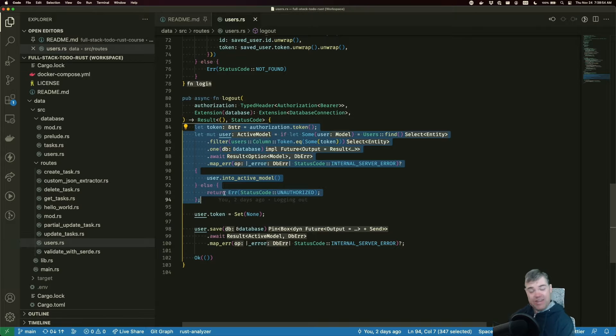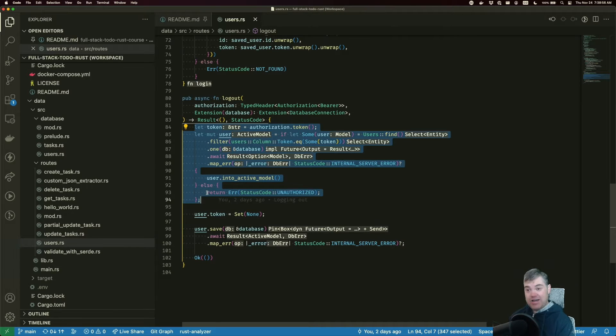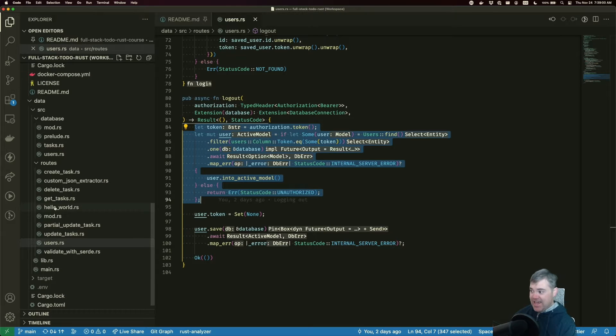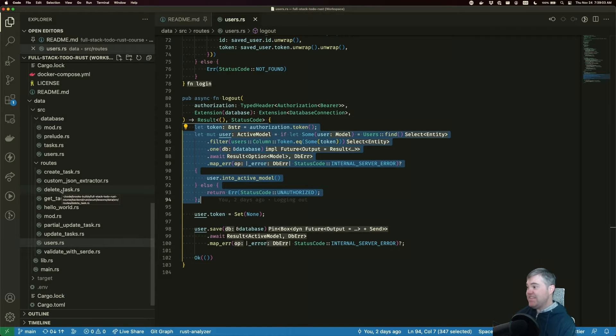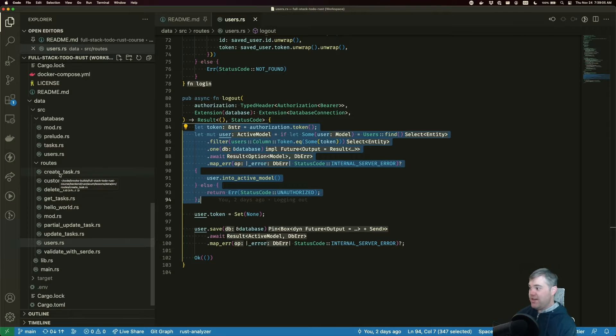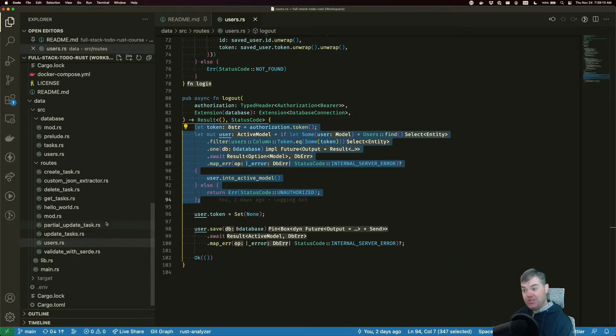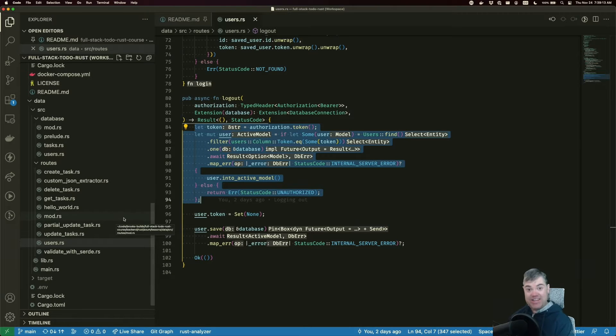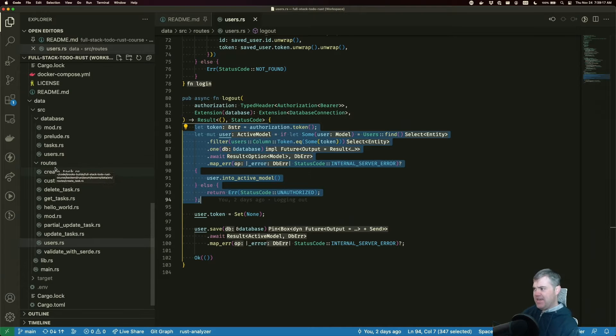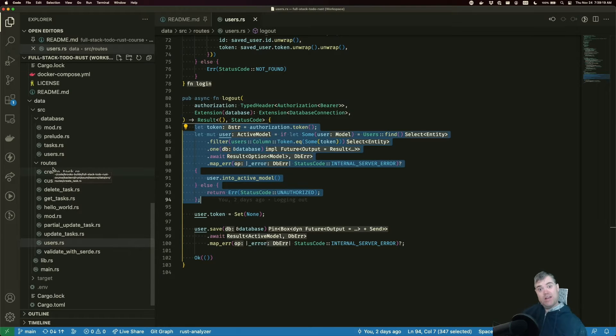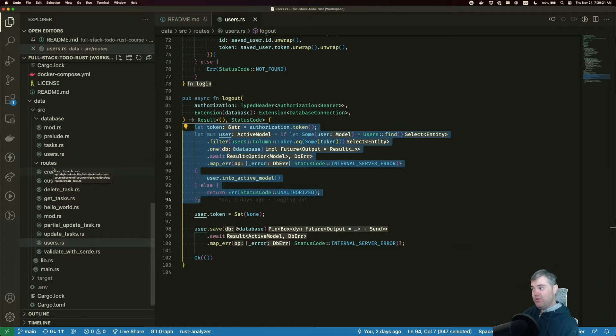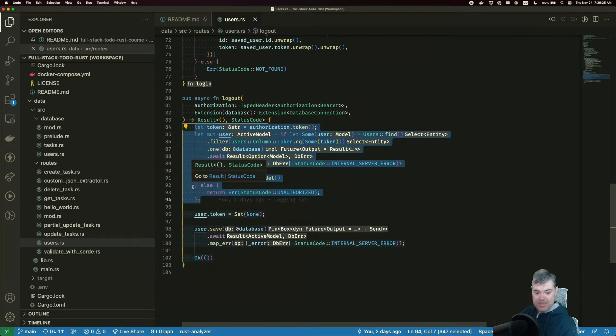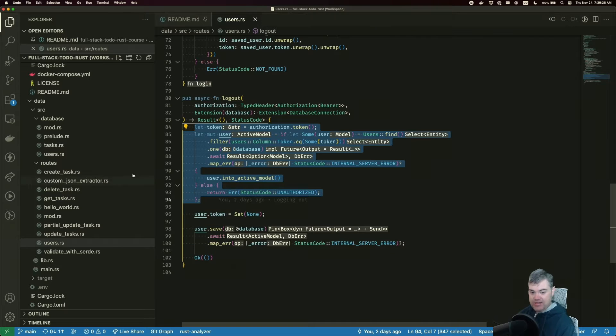And we're going to need to replicate this many times. For example, in get one task, get all tasks, and delete a task, create a task, all of those, we're going to need to guard it, to add some kind of authentication guard. Let's go ahead and write this into a custom middleware so that we only have to define this once, and then we can use that.